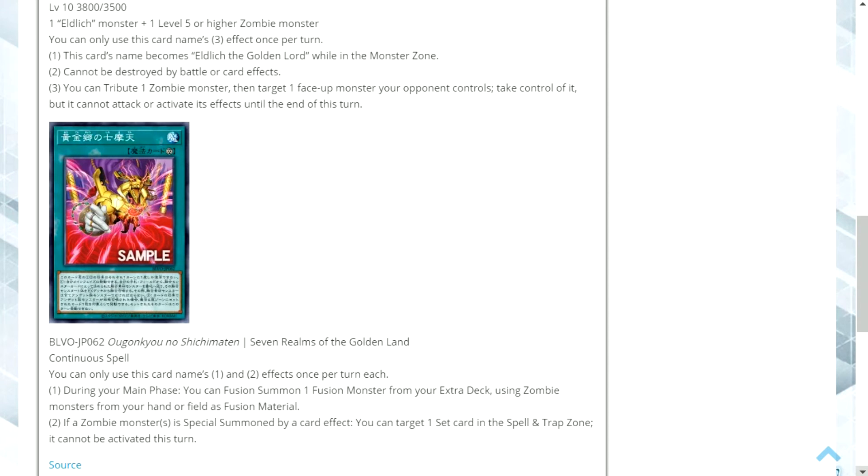Two, if a zombie monster is special summoned by a card effect you can target one set card in the spell and trap zone. It cannot be activated this turn.